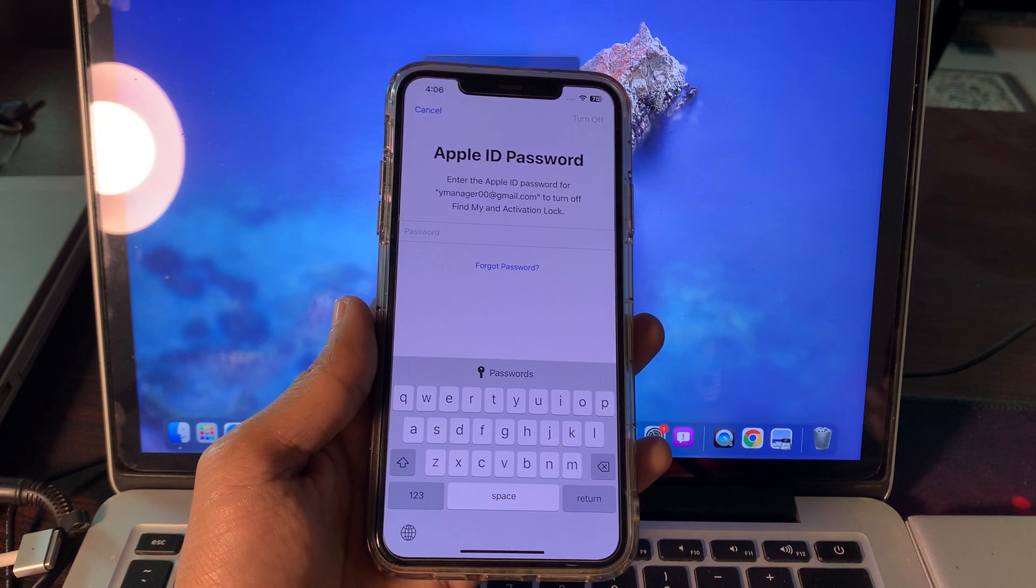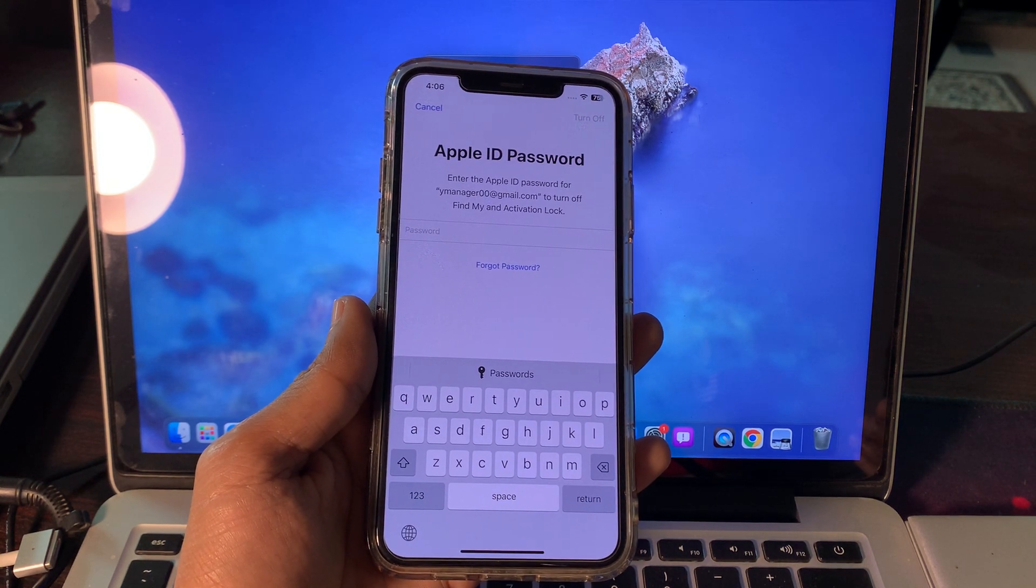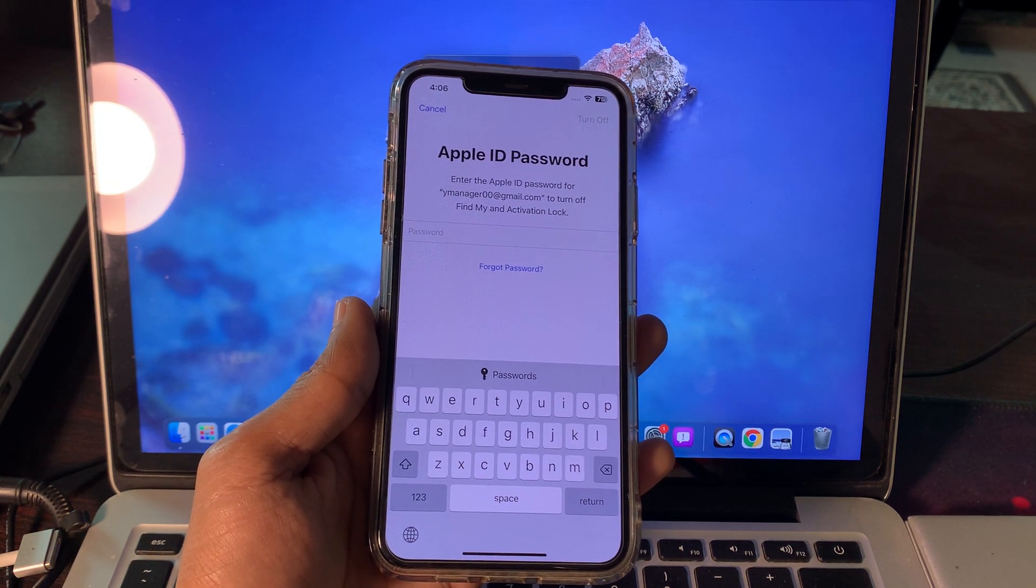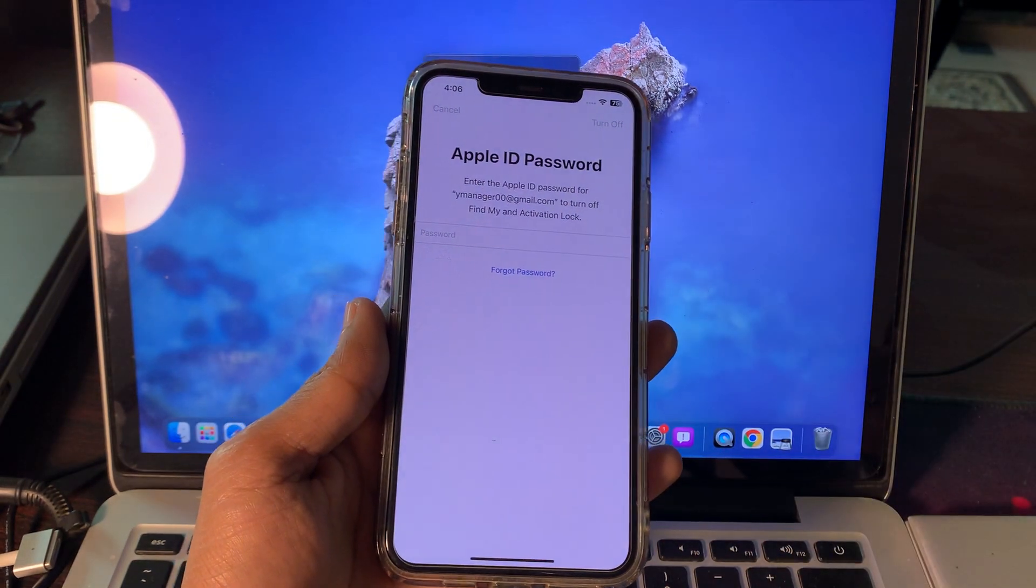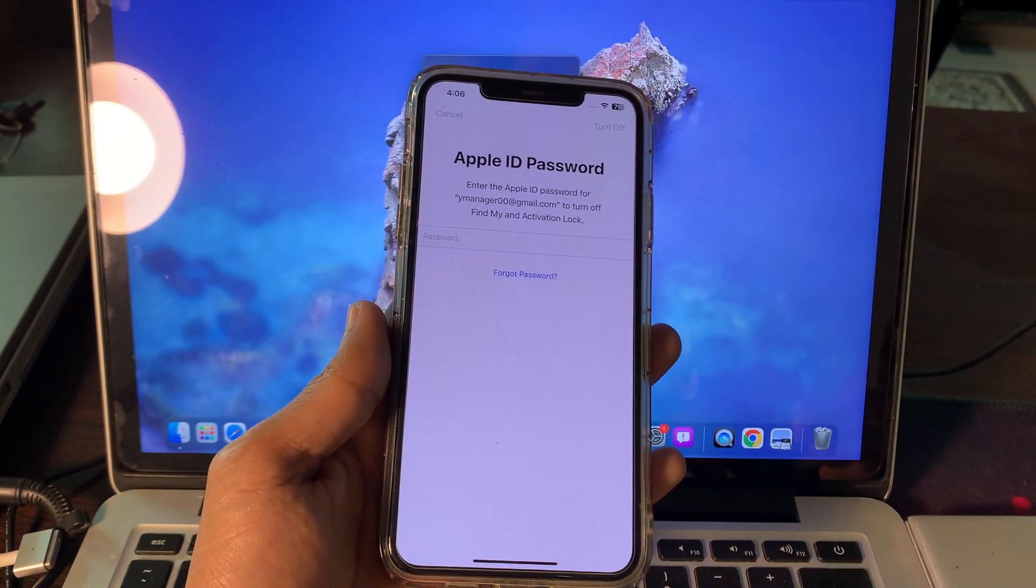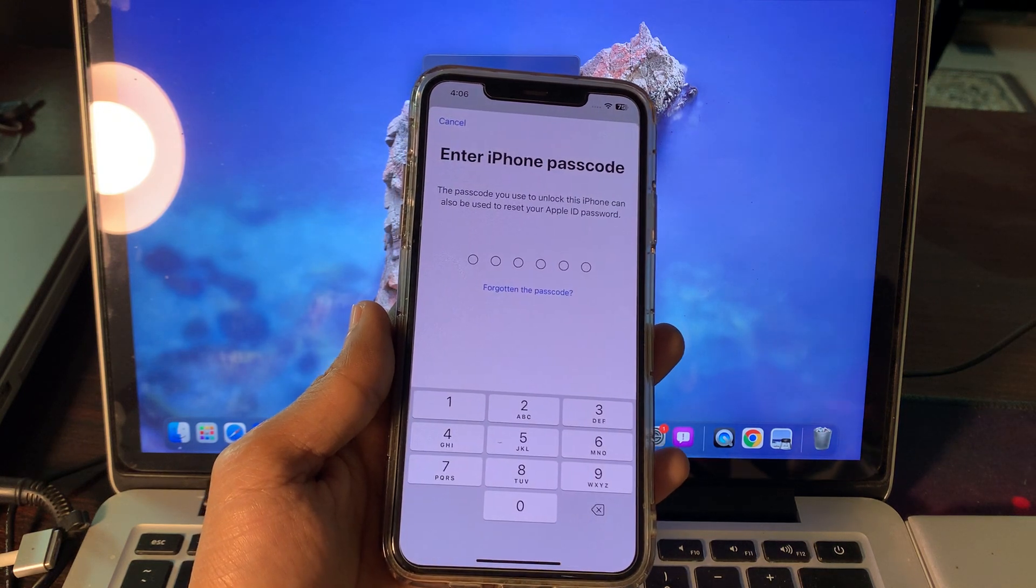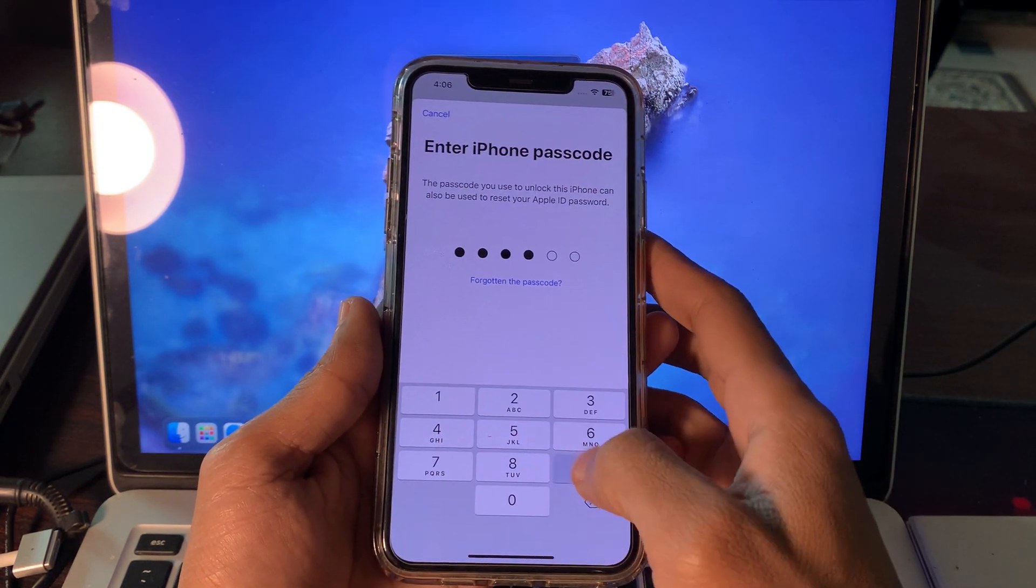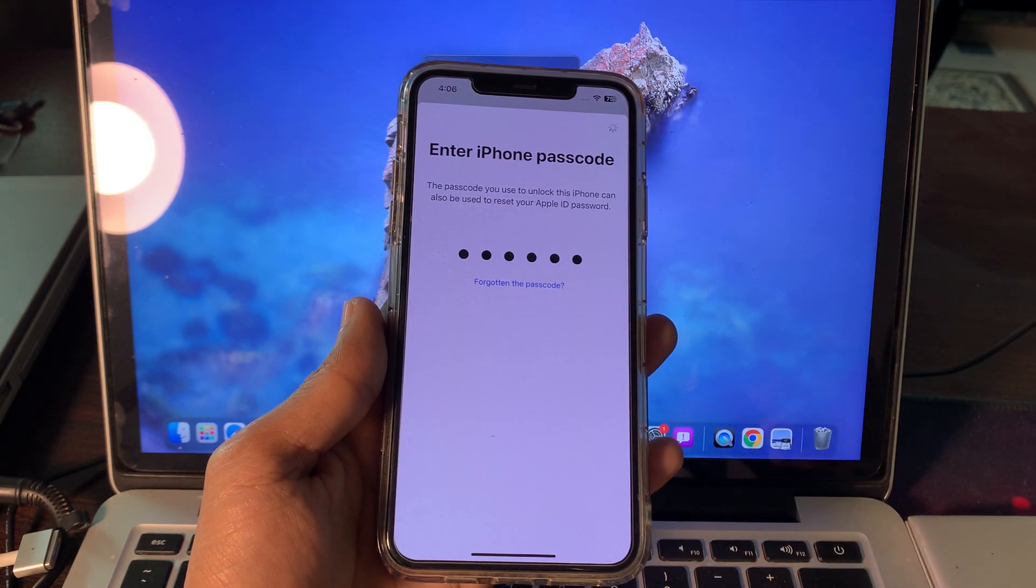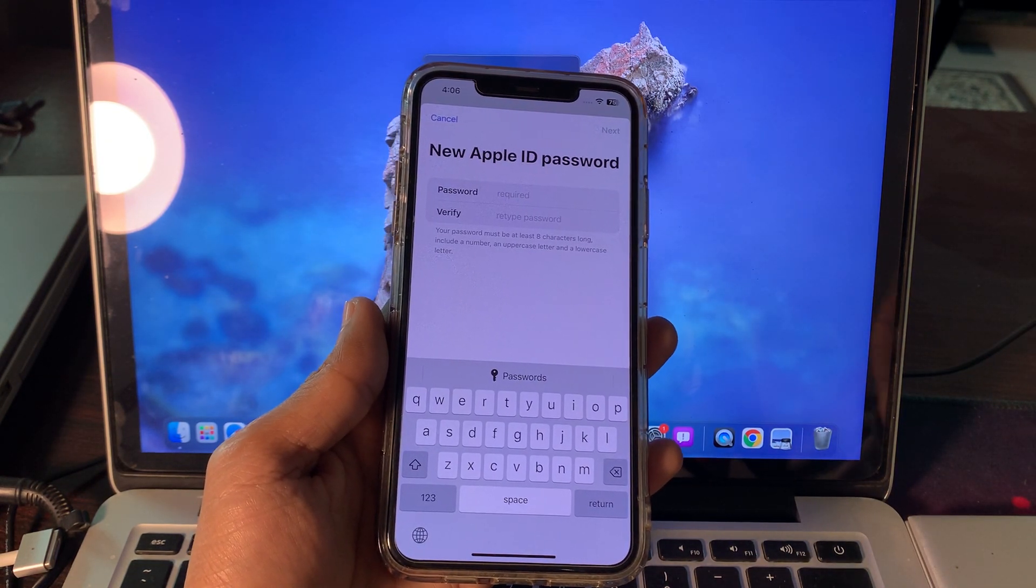Now this is the step where we are going to reset the password of Apple ID without anything. Simply click on Forgot Password and just wait for a few seconds. Then it will ask for you to enter the passcode of your iPhone. As you can see, it's not asking for phone number or email address, without even entering the phone number or getting any verification code.